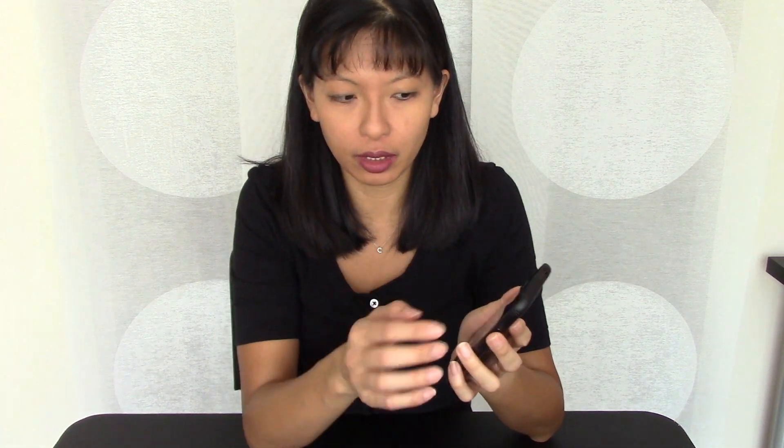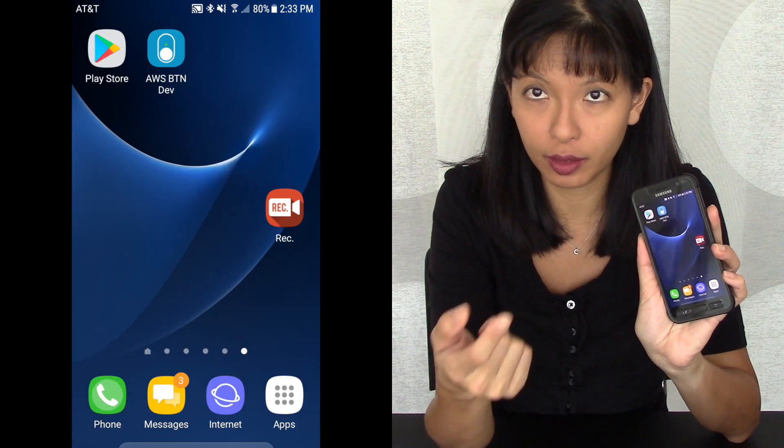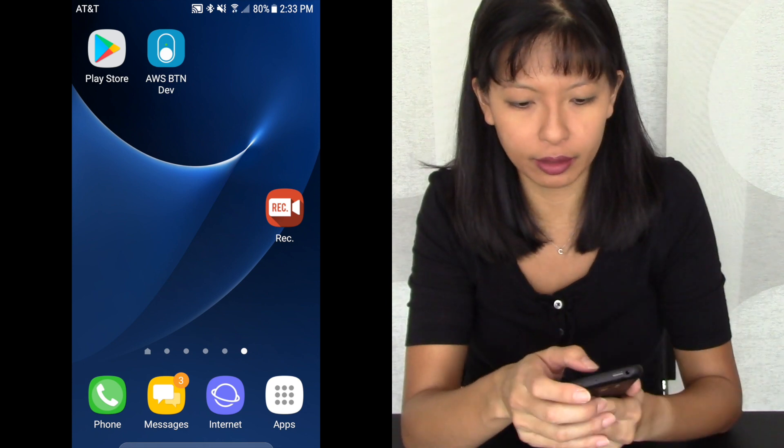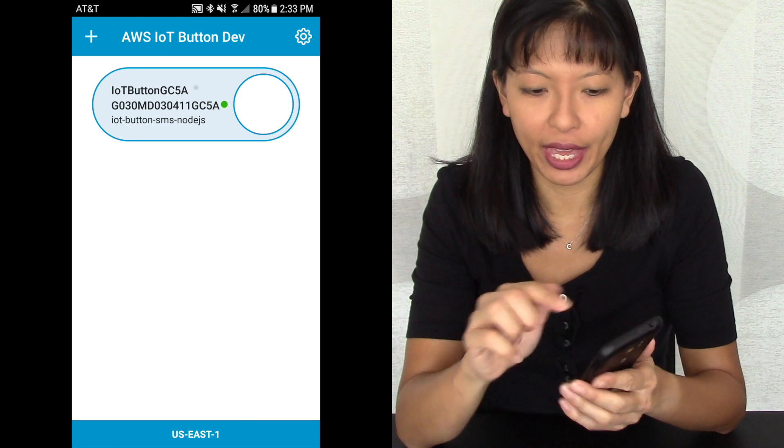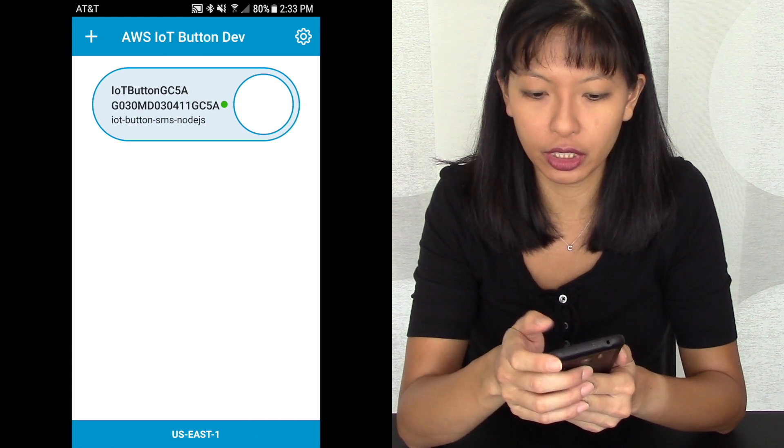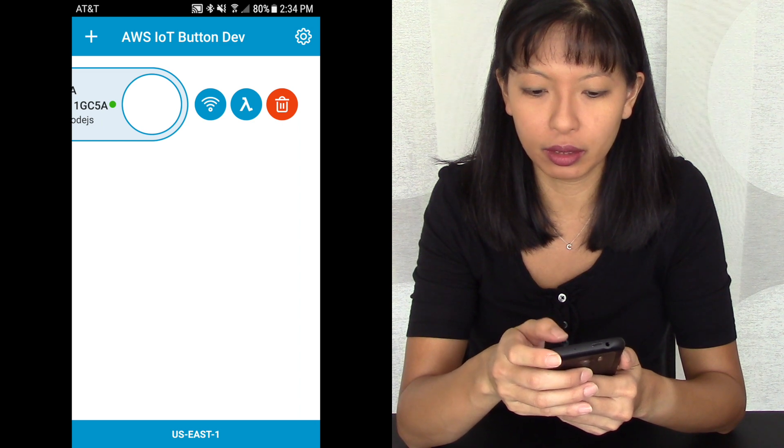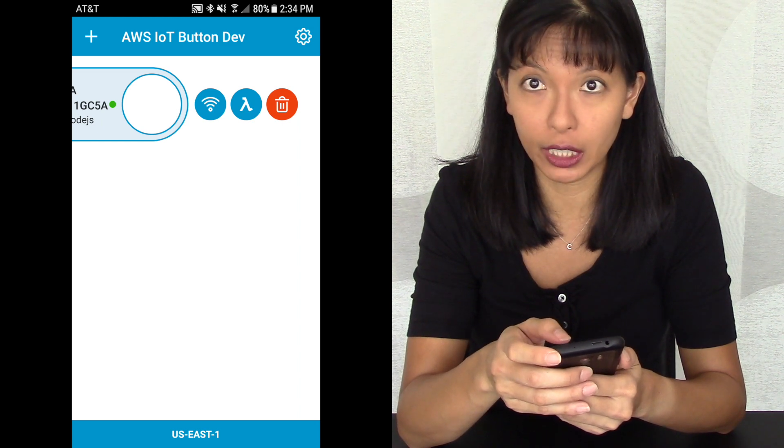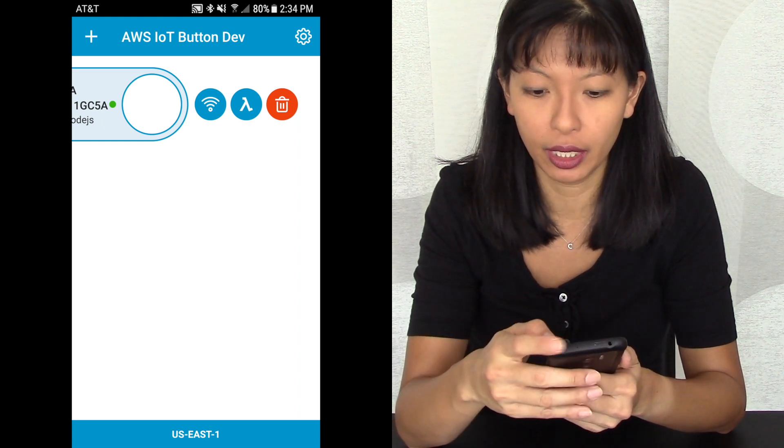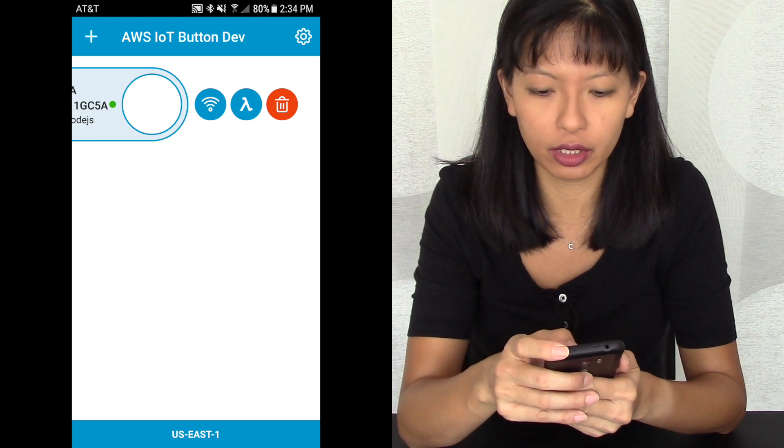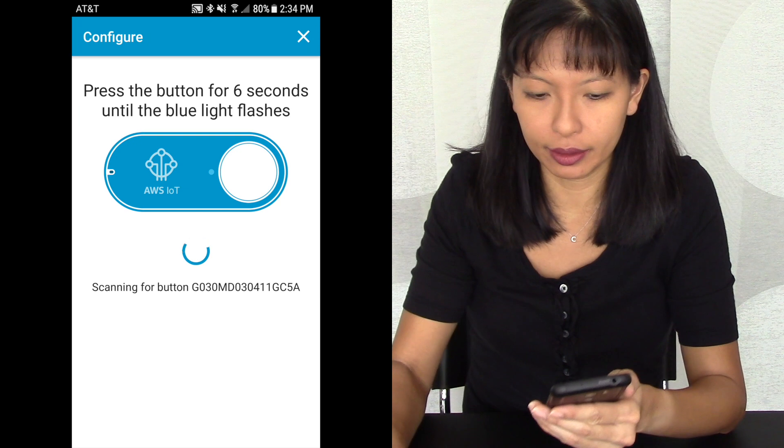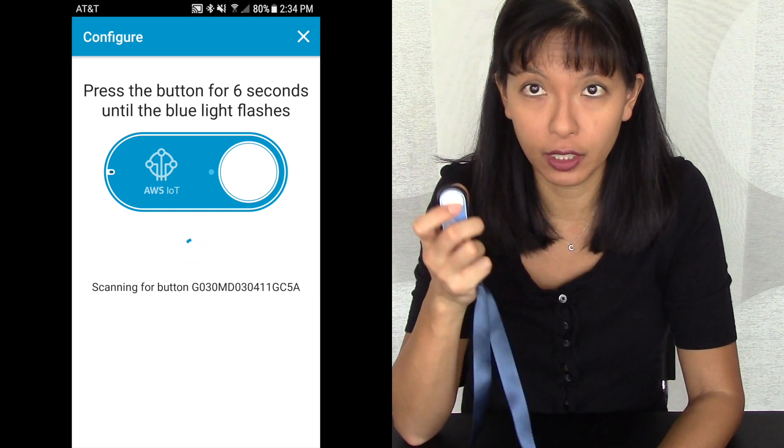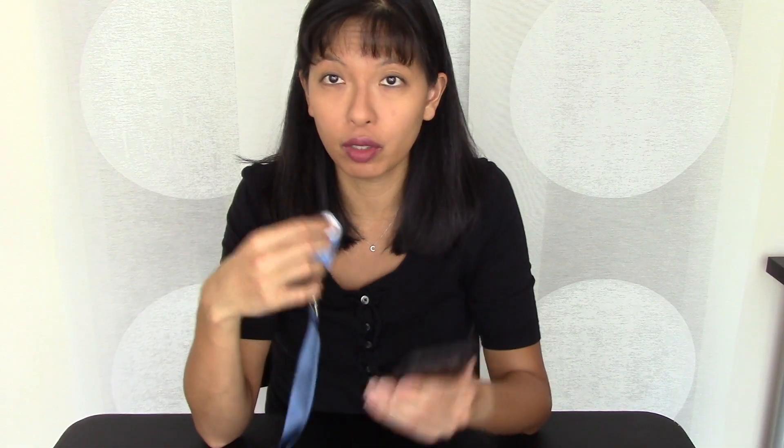Before I go, I want to show you one last thing, which is how to change the Wi-Fi network on your button. So we're going to go back to our phone here. And we're going to launch the app that we used to set up the button to begin with. And that is the AWS button. And you see the button right here. I'm going to touch it and it's going to give me three choices. One is to change the Wi-Fi. Two is to select a different Lambda function. And last but not least is deleting. So let's change the Wi-Fi by touching the Wi-Fi button.